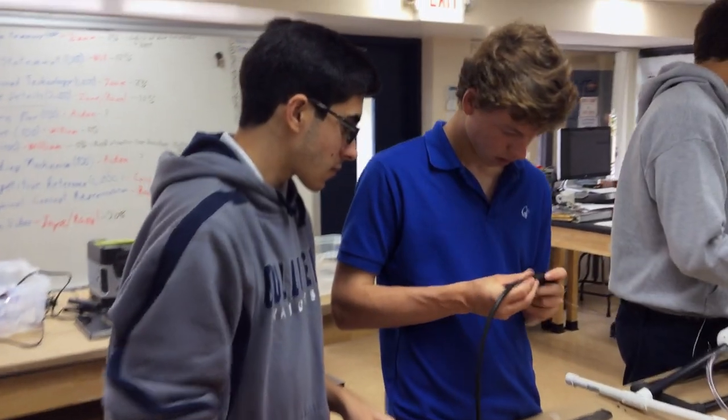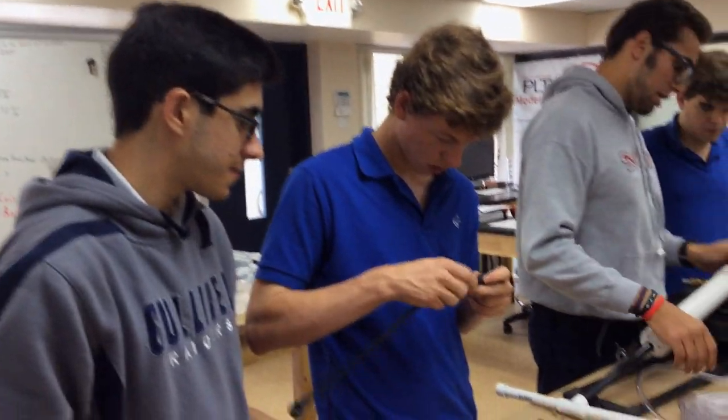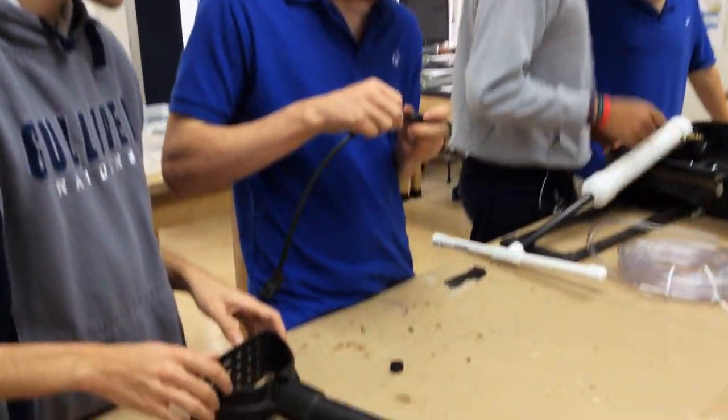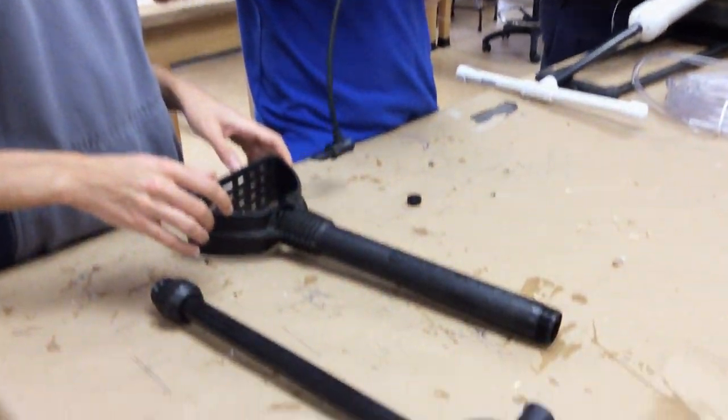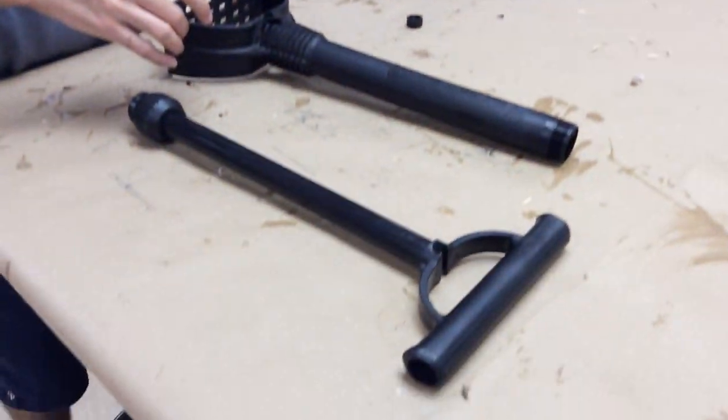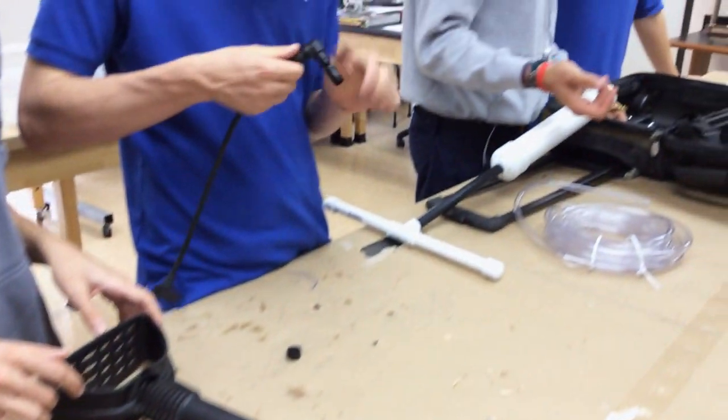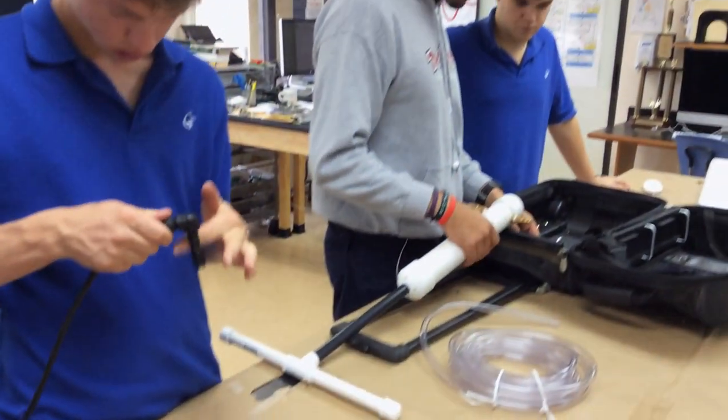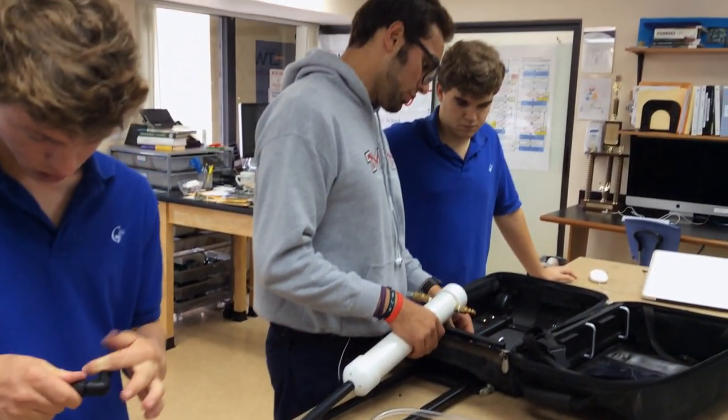When traveling by plane, it is difficult to fit all of one's belongings in a carry-on bag. Because of this, people are often forced to check in bags.